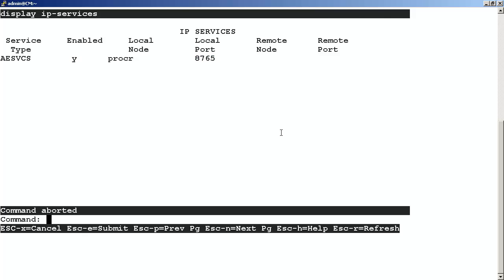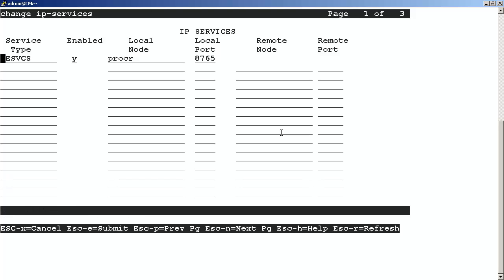If the service has not been configured on the communication manager, we need to add it. To do this, at the command line, enter change IP services. Once in the change window, enter the AE services, set it to enabled, and enter the port that we will be using. Once again, the port that we enter will need to be recorded for use when we access the IBM WebSphere on Avaya ACE server.